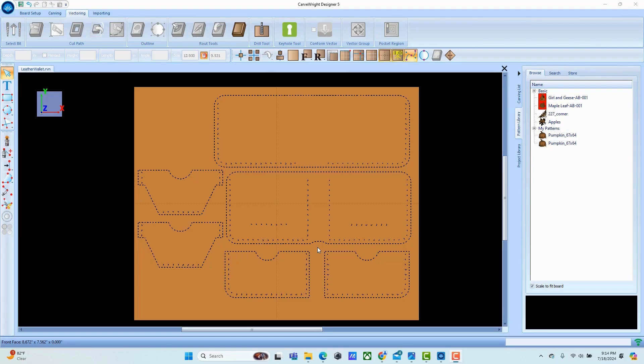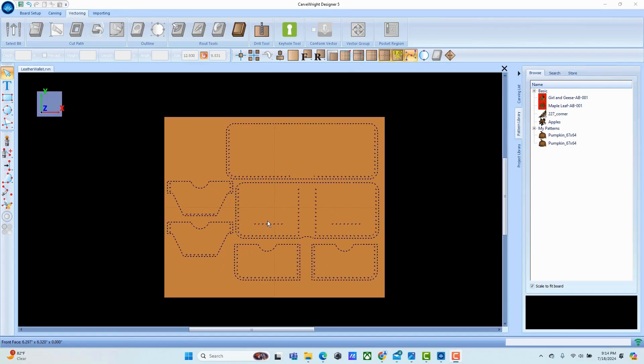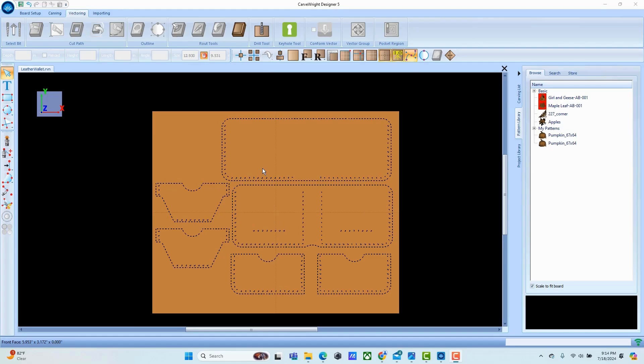In this video we are going to be making a leather wallet using the Carbright drag knife. The pattern for this project came from Make Supply, was downloaded and imported as an SVG, then laid out to fit the scrap piece of leather that I was going to use for this project.